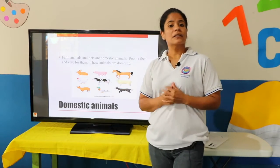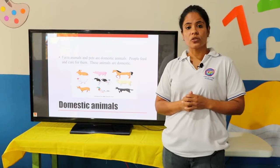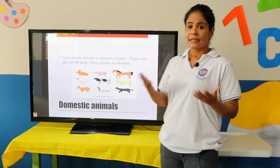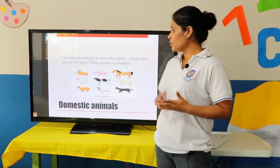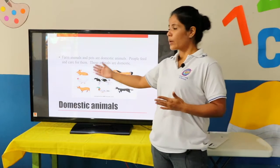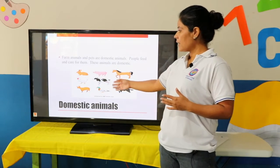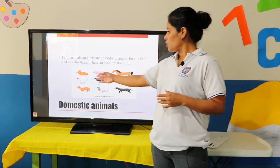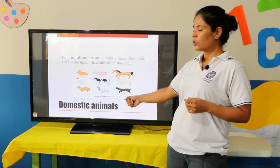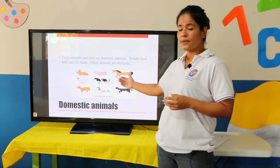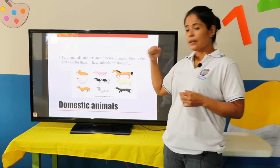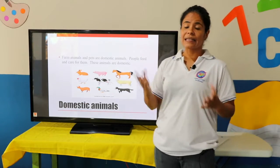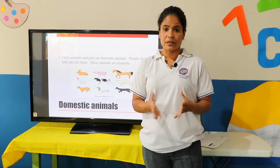Examples of domestic animals are rabbits, pigs, horses, chickens, cows, sheep, dogs, cats, etc.